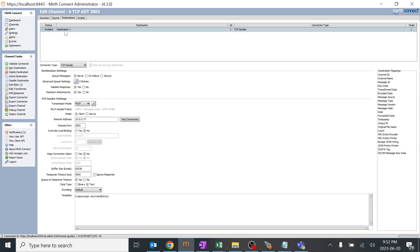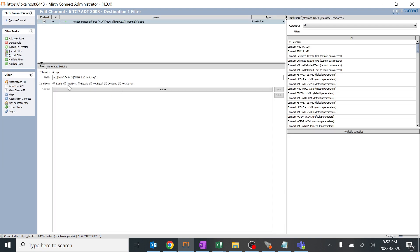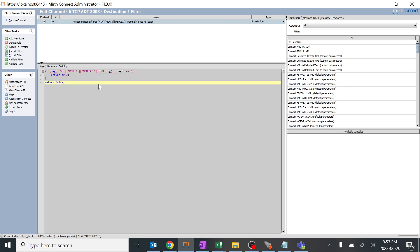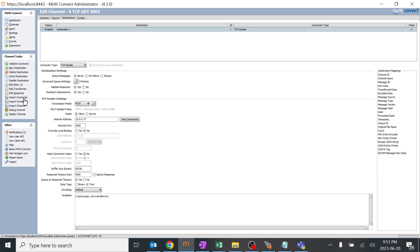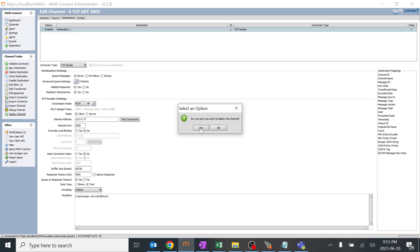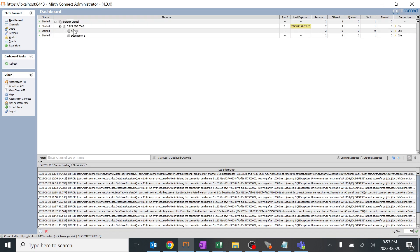For the rule builder you can try multiple things. I'll go to the same destination filter and try 'not exists' - if MSH 3.1 does not exist, it should go through. The JavaScript is generated in parallel in the background automatically; you don't need to edit it manually for the rule builder, it does it by itself. Let's test it. The previous message which was filtered out - we can try resending it. I'll go back, save changes, and always remember to deploy the channel for changes to reflect.